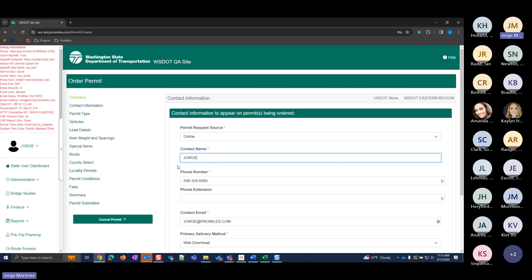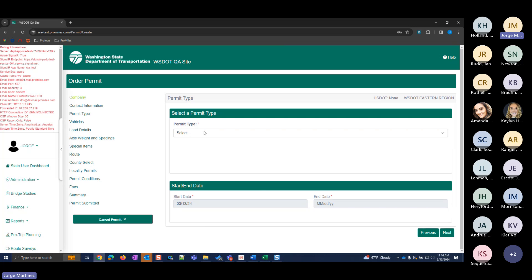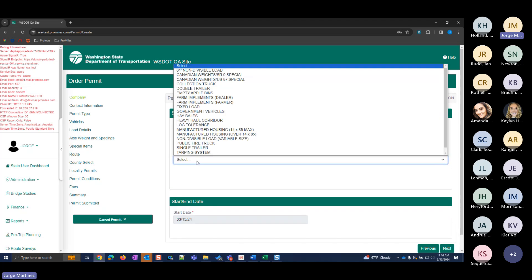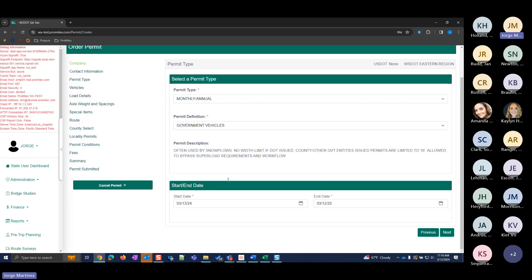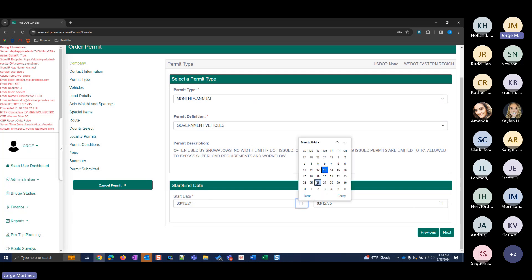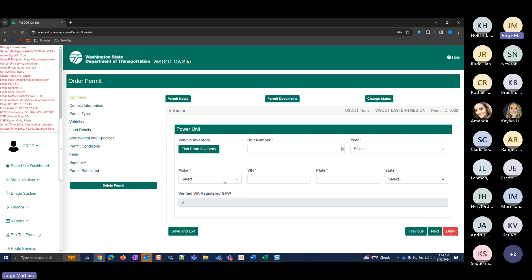The first page of the permit application is the contact information page, which pulls in information from the account but can be changed if needed. You do need to enter a contact name. There's also a Company Reference field — not required, but it lets you track permits by job number or another reference. You can search by that company reference later if needed. Then click Next to select your permit type.